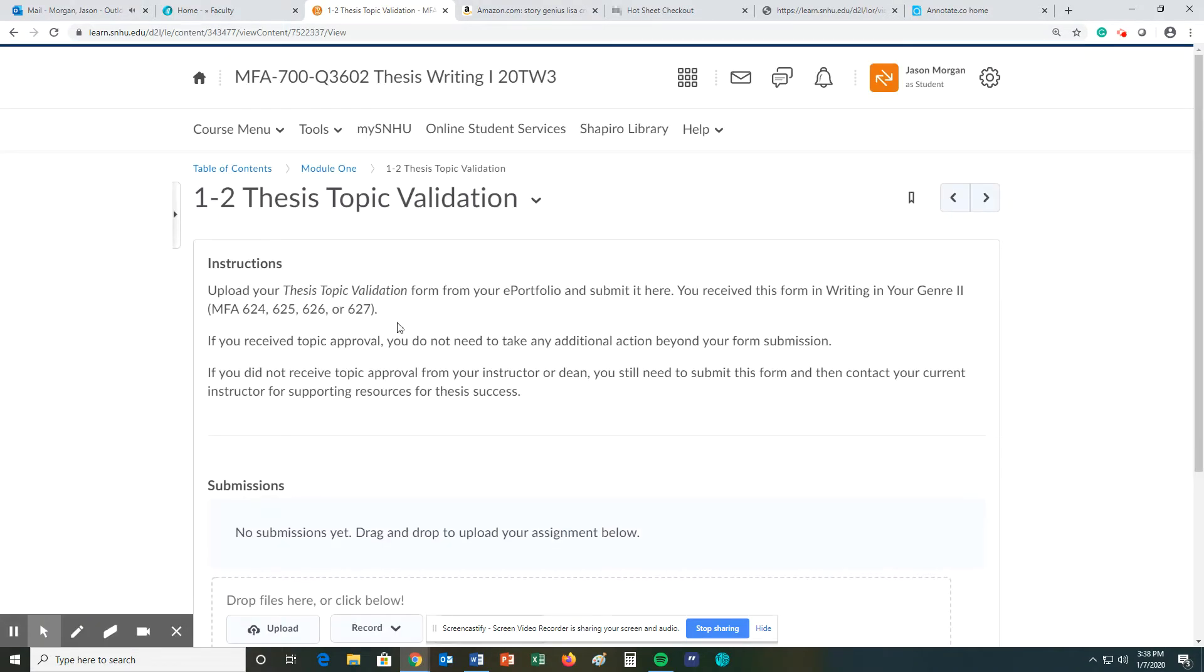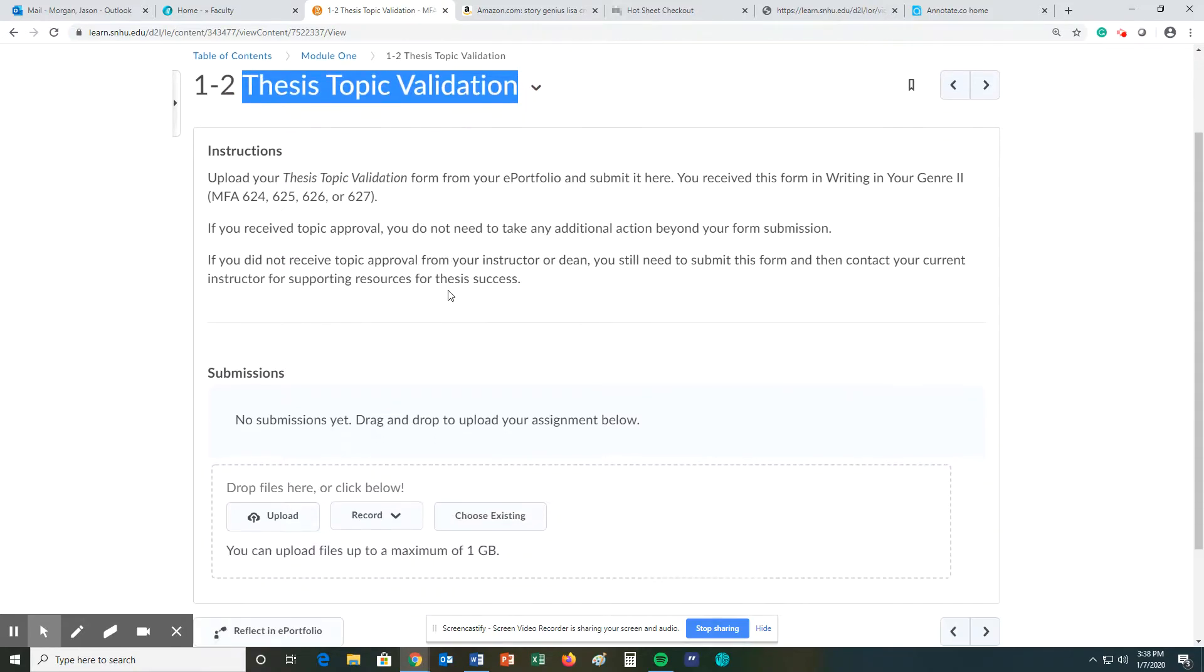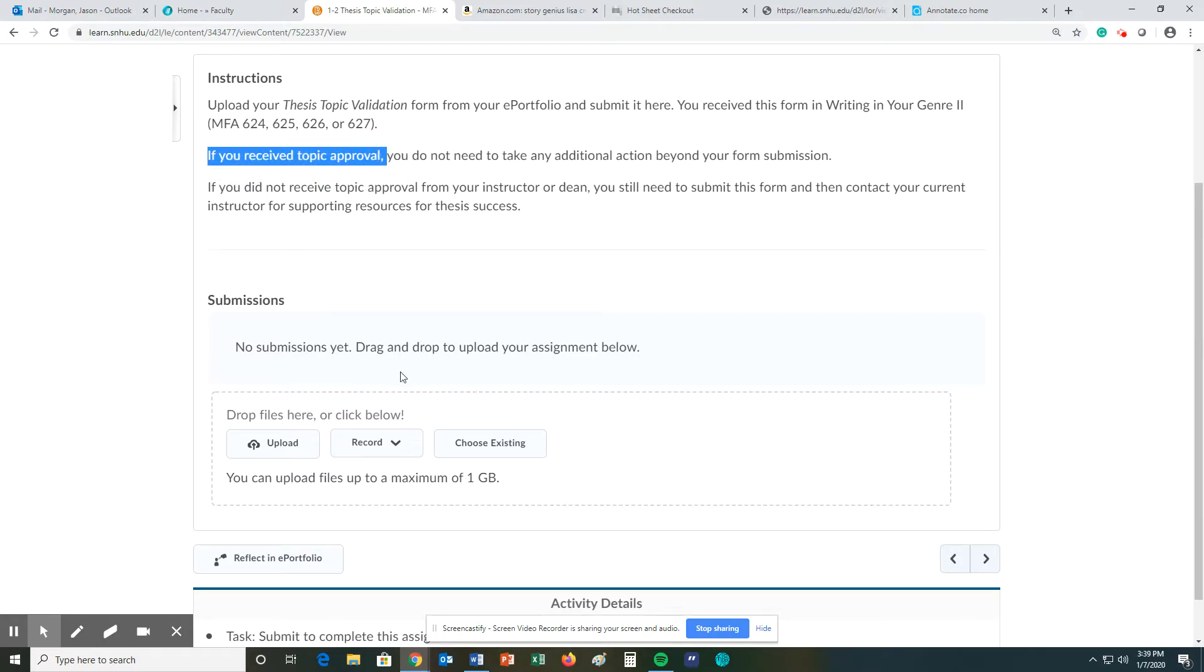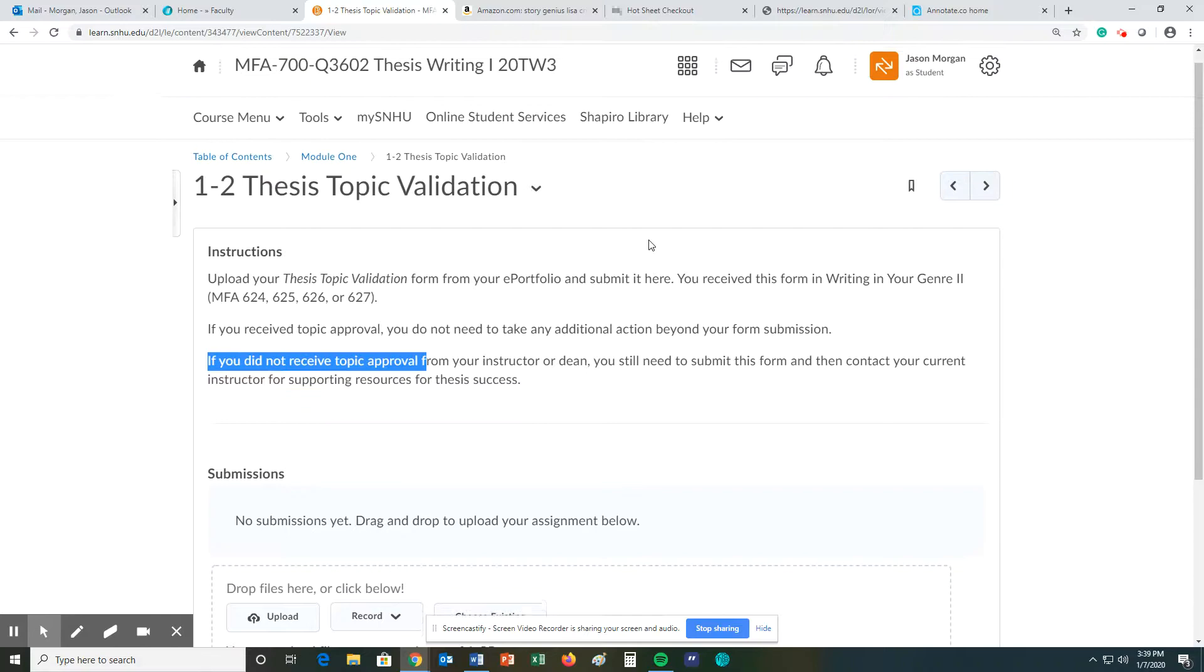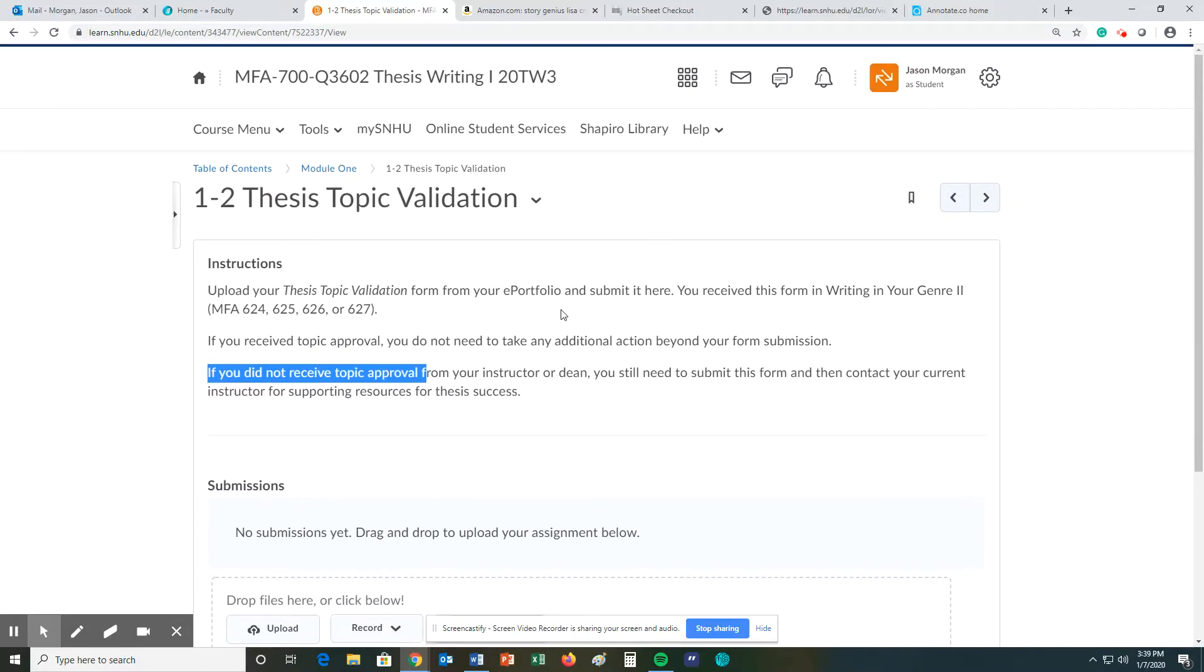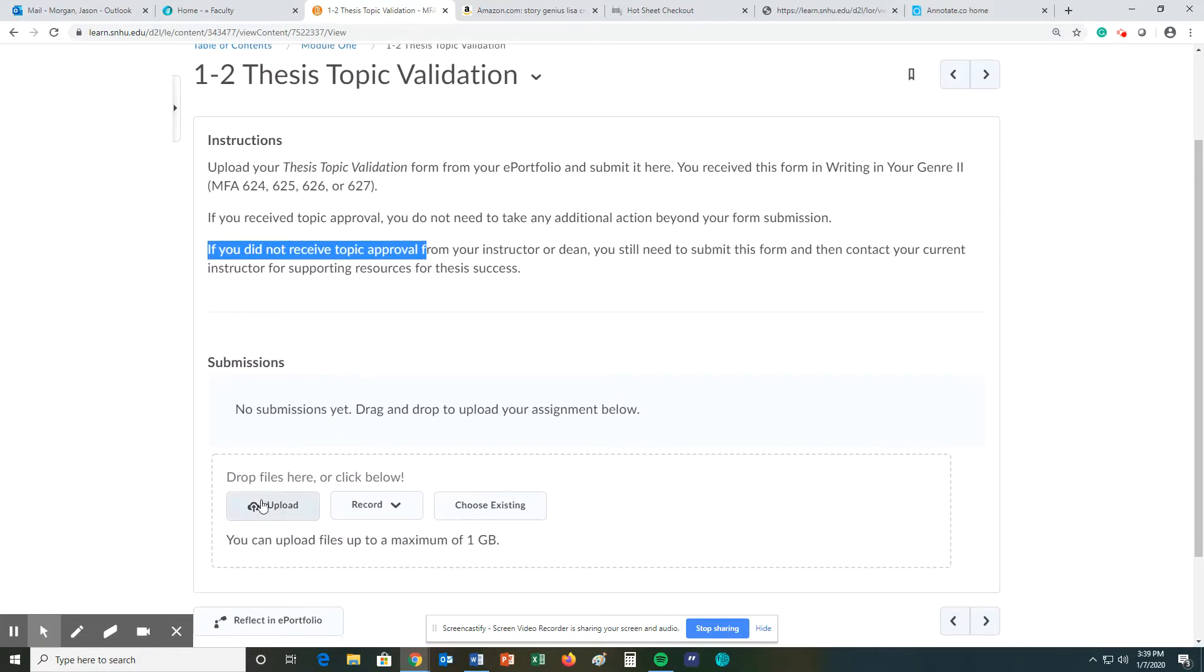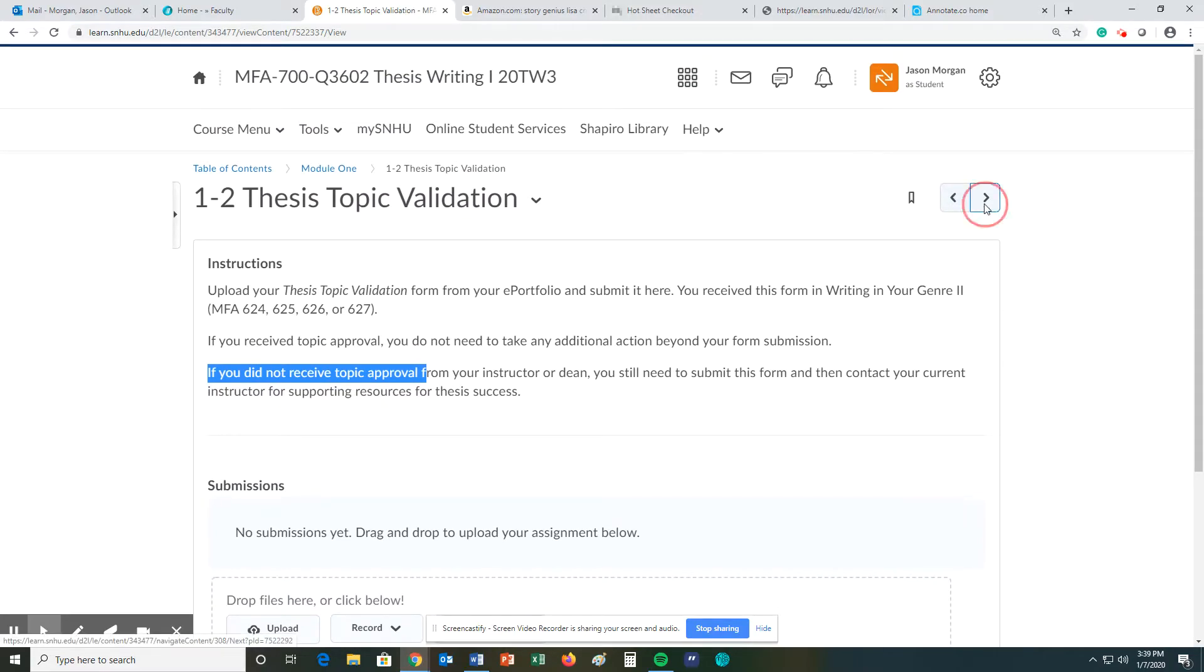For 1-2, you need to submit your thesis topic validation. How you do so is if you have received your topic approval, all you have to do is take that form and upload it to this section. If you did not receive topic approval, then you need to email me and let me know what's going on so we can work it out and get that taken care of. If you have topic approval, all you have to do is upload it and you are done with this part.